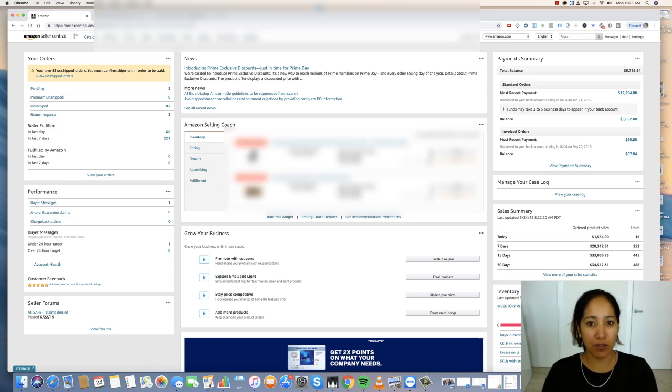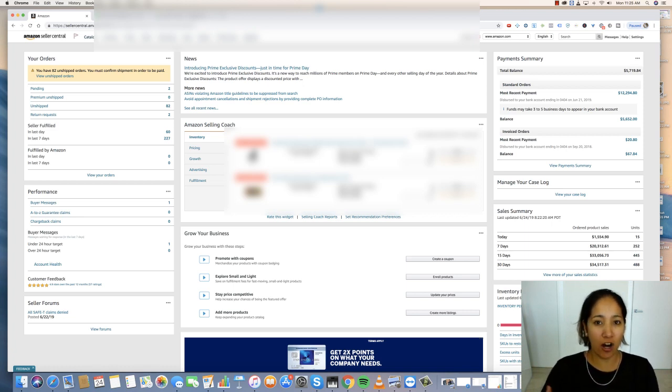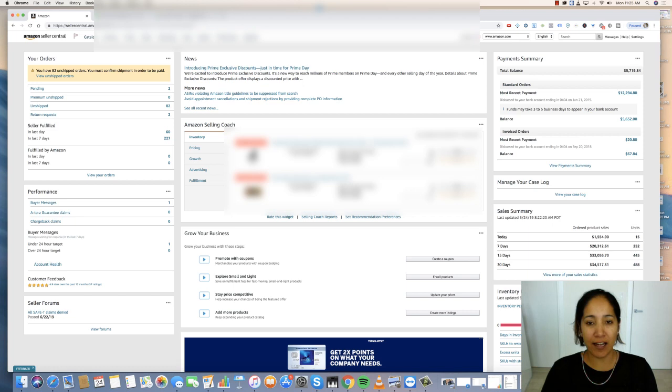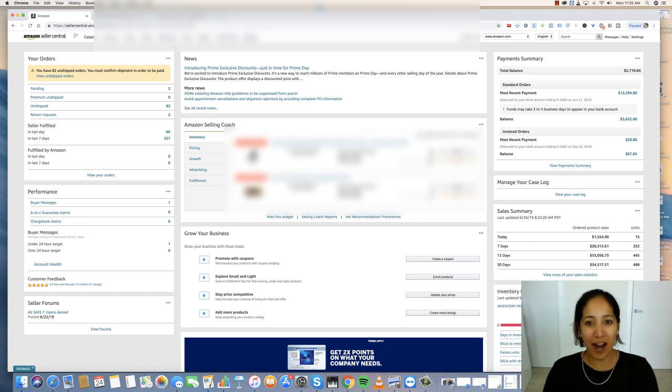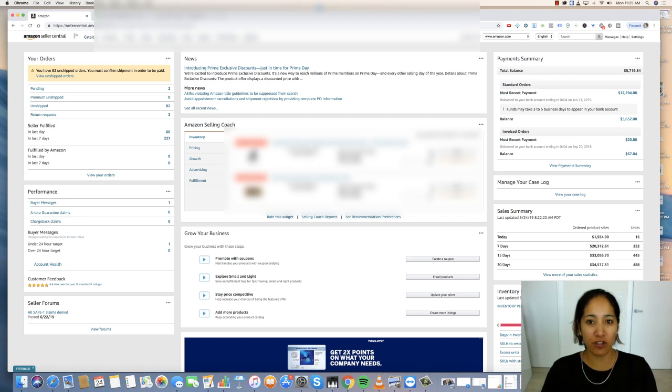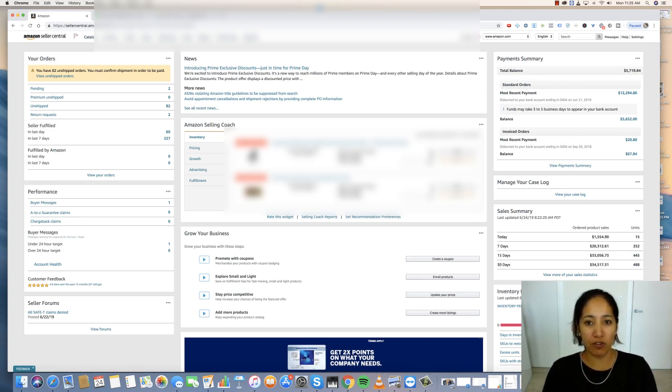This particular dropshipping store is on Amazon and it's an aged account. What that basically means is that I sold other things on this account prior to actually dropshipping. So keep that in mind. That's why you're going to see really big results.